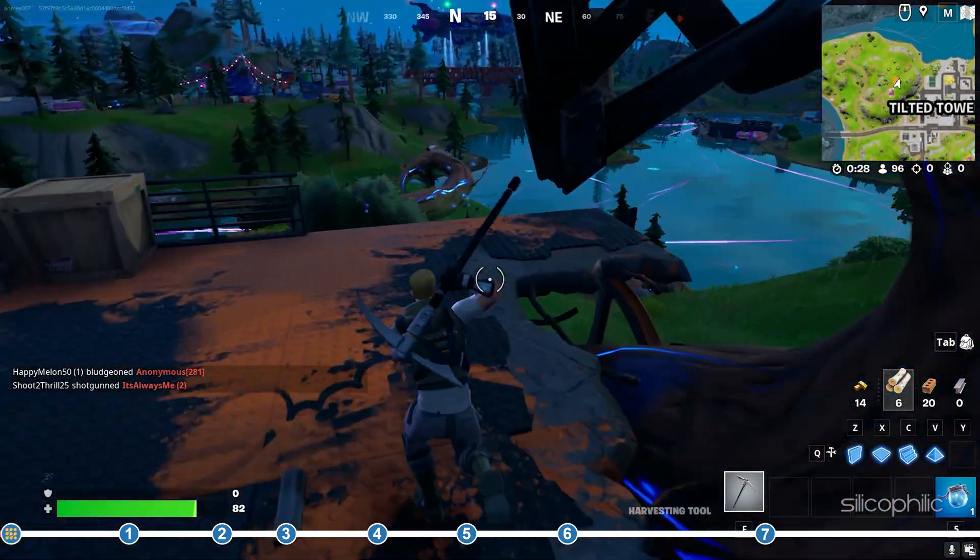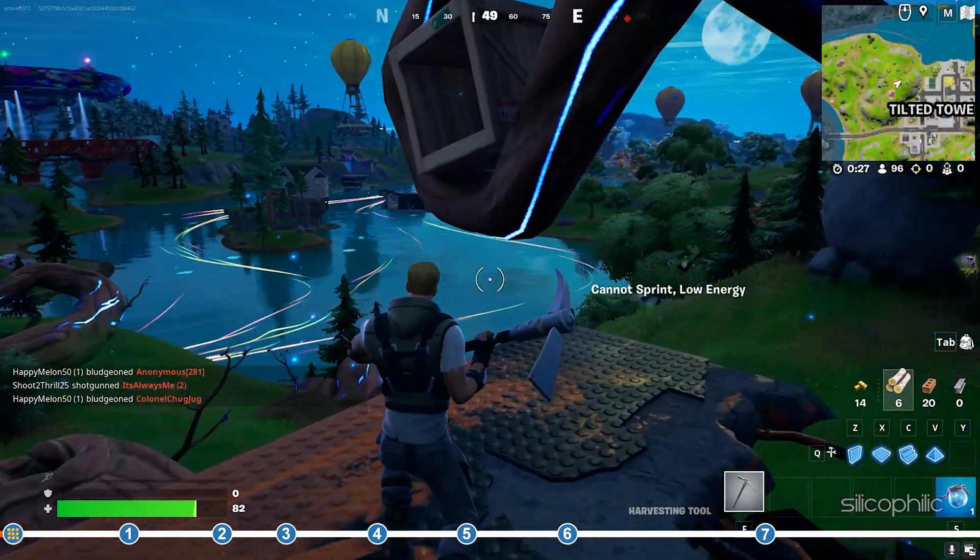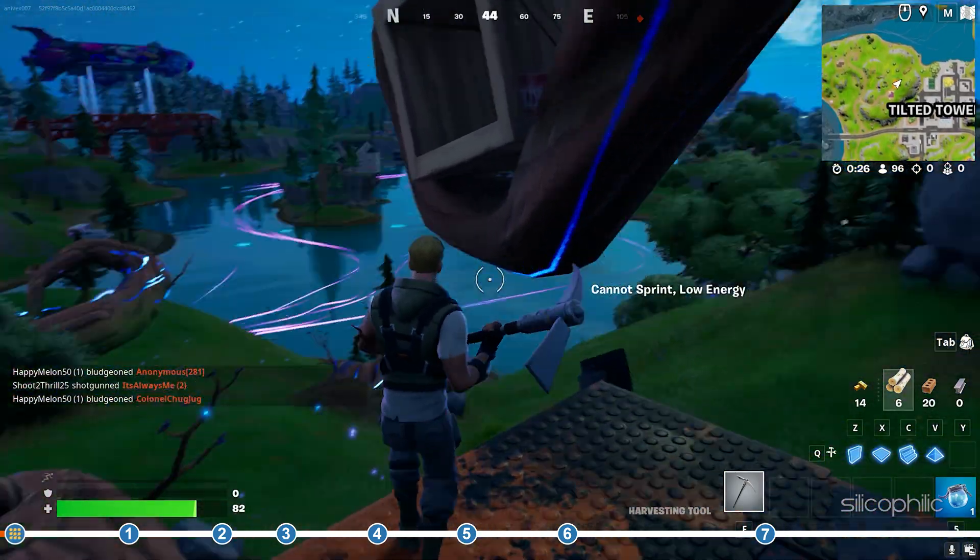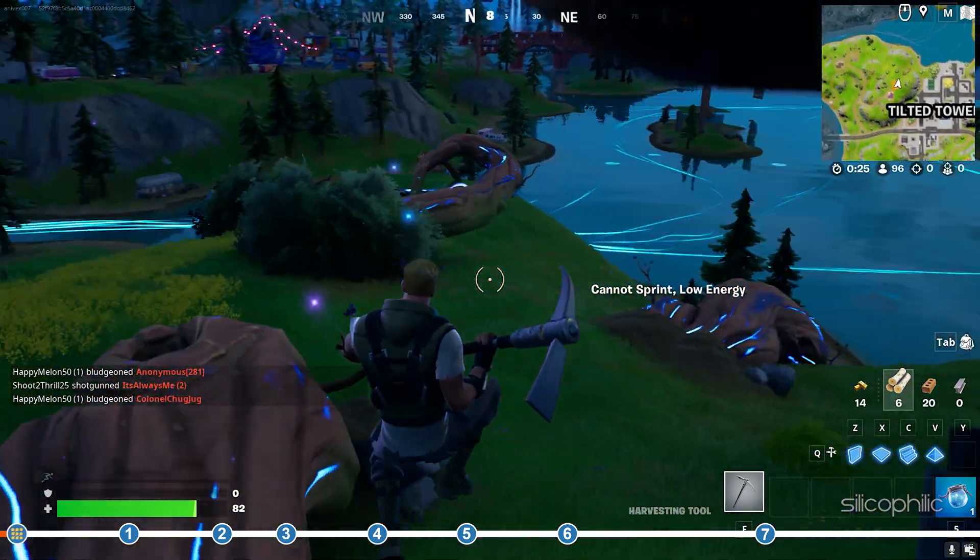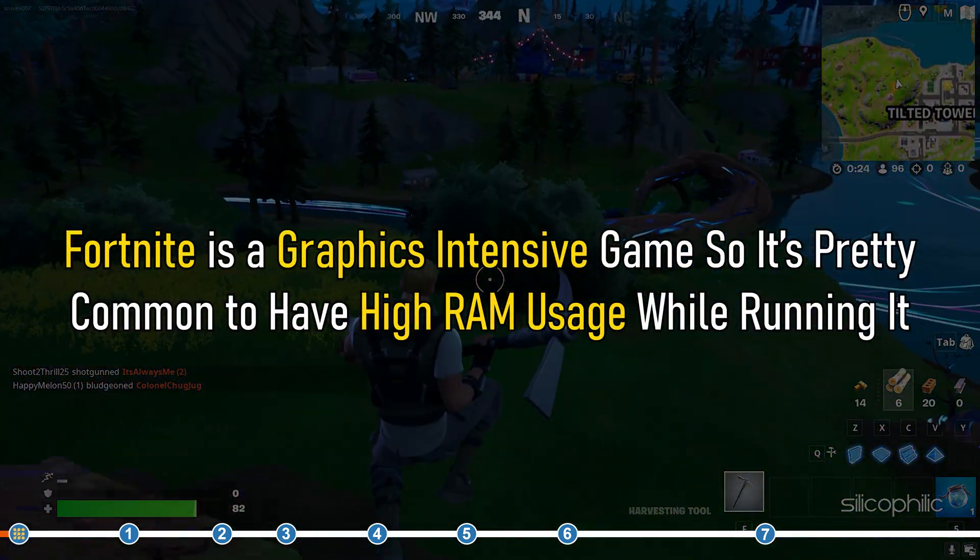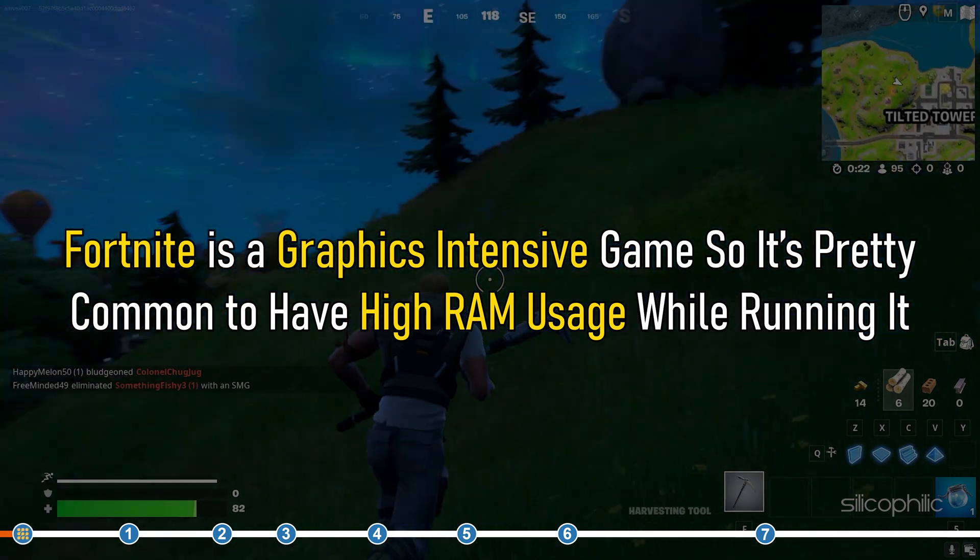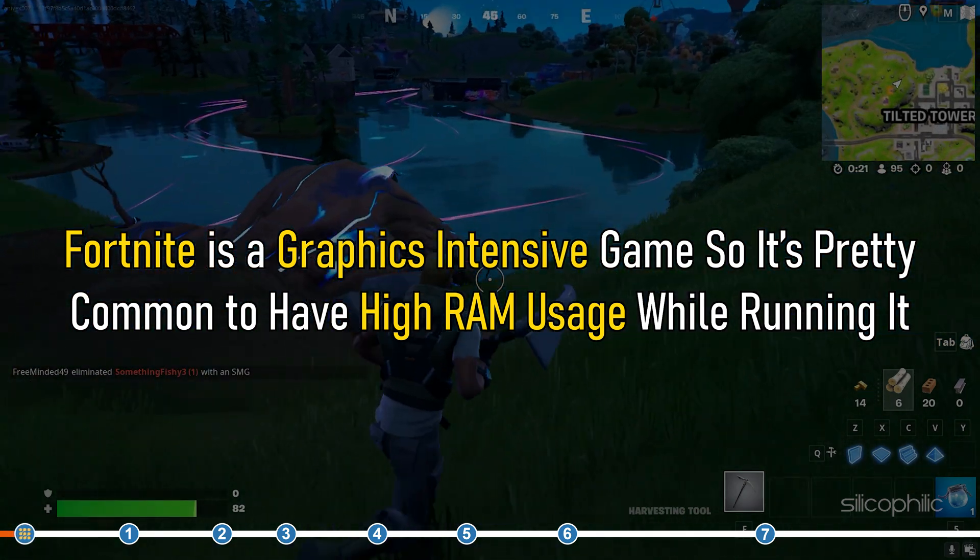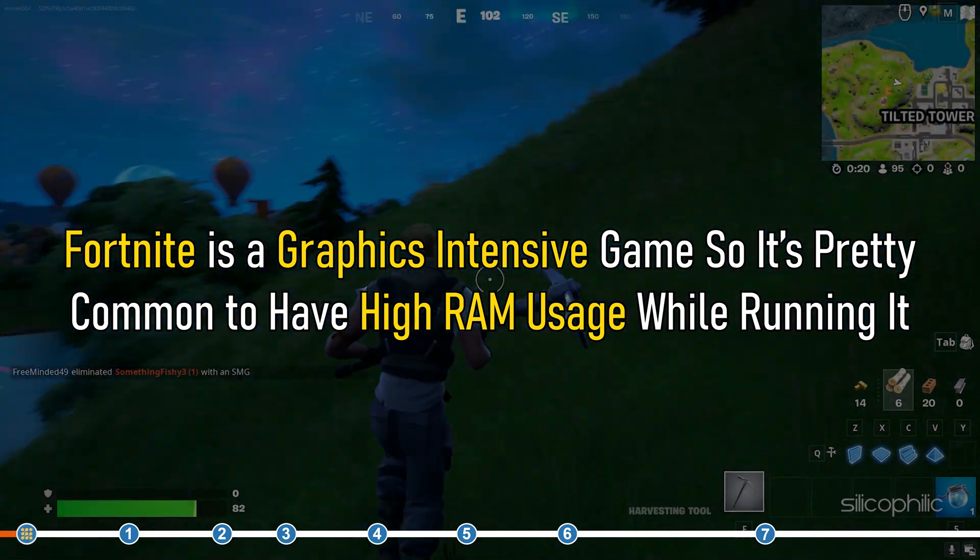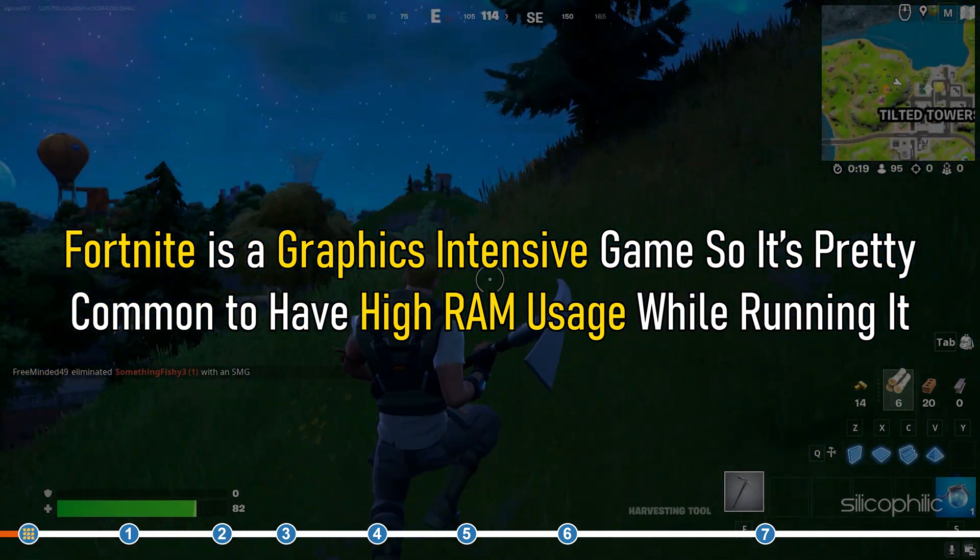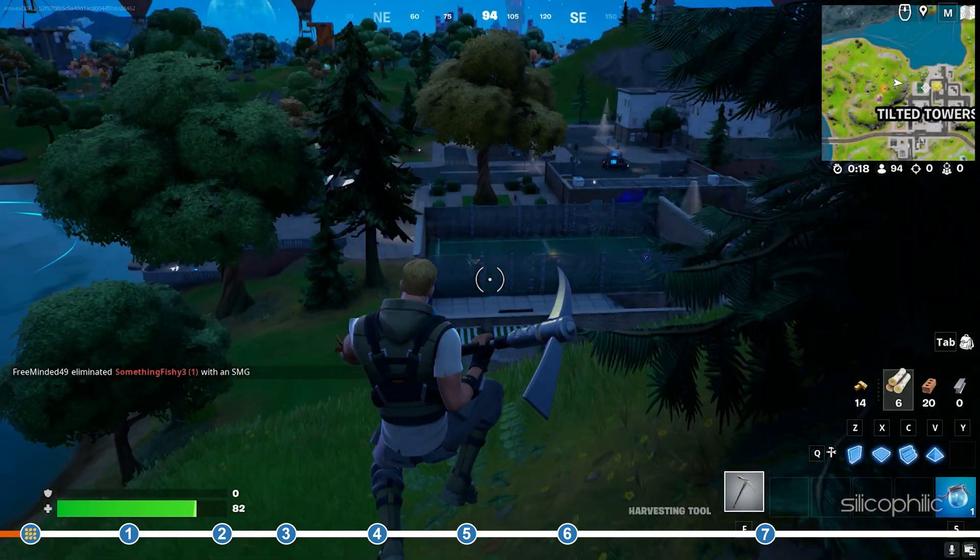This is Silicophilic, where we help you solve tech issues. Fortnite is a graphics intensive game, so it's pretty common to have high RAM usage while running it.